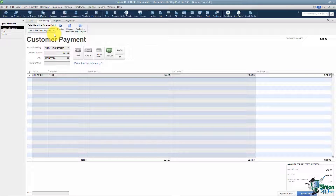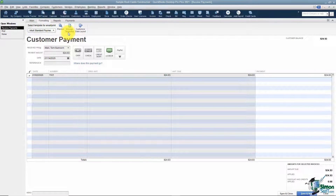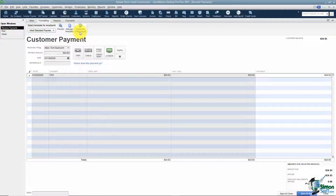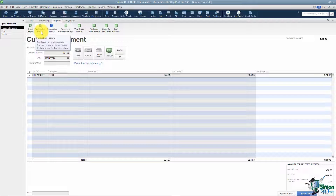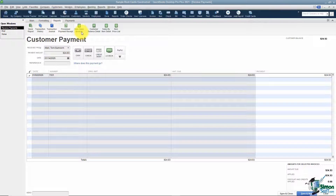Under the Formatting tab, you're going to see that you can select a template for your email — there's only one available right now. If you wanted to manage those templates, add one, or customize one, you can do that right here. You can also customize the data layout. Under Reports, you're going to see several reports related to customer payments. If you wanted to run a transaction history, that will show you the invoice and then this payment — or if you had an estimate, it would show the estimate, then the invoice, then the payment, giving you the whole history. You can also see open invoices, customer balance detail, sales by item, or an item price list.